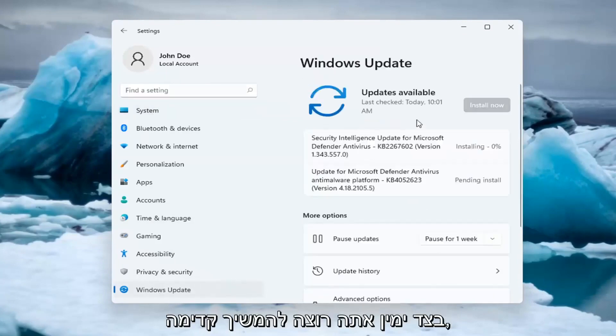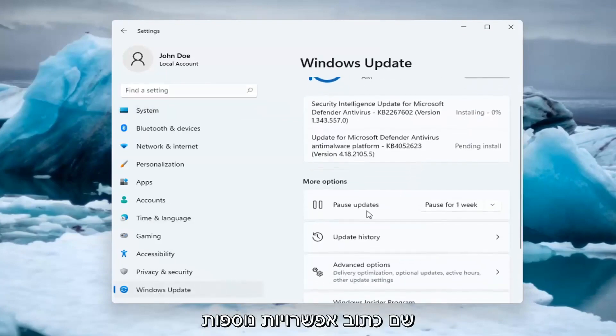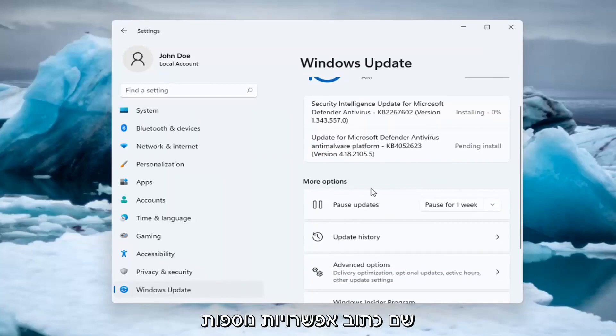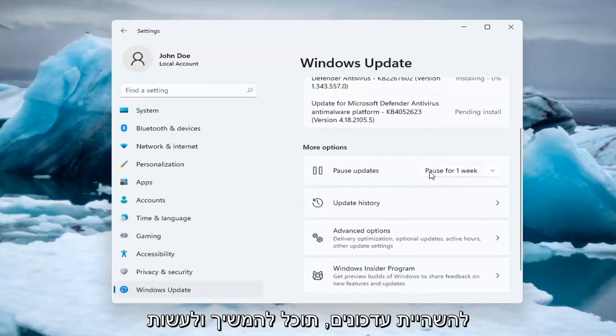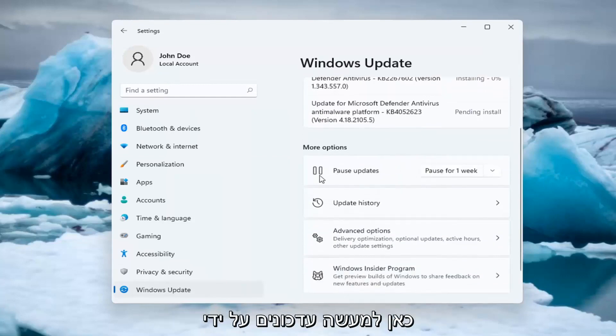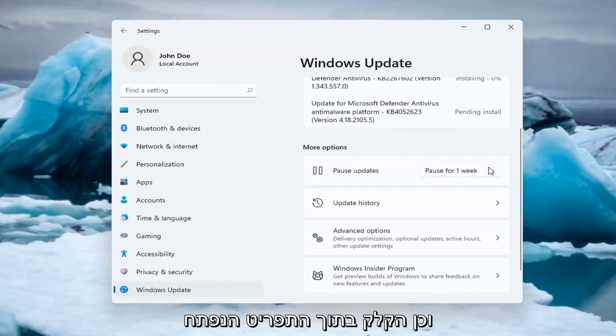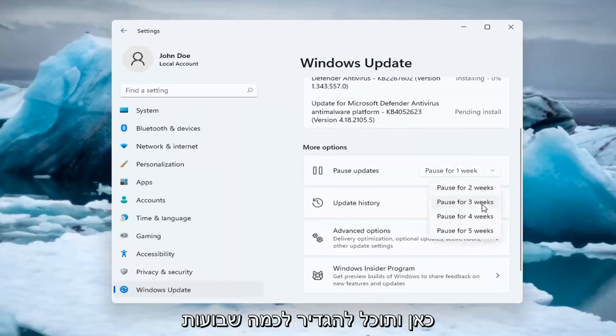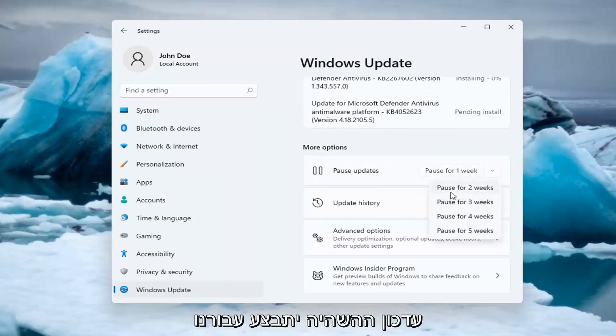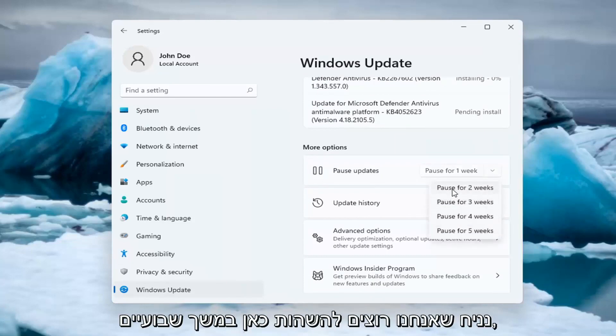On the right side, under 'More options,' you can pause updates by selecting the pause button. You can also click the dropdown to set how many weeks to pause updates for. Let's say we want to pause for two weeks.